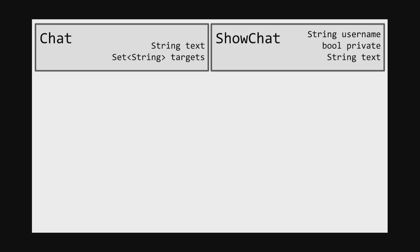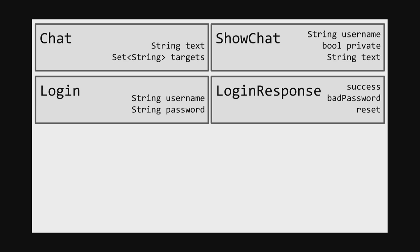First and most obviously, I'm going to have a class called Chat. This is what the client sends in order to say something — there will be a string field which is the text, and a set which is the targets the chat is going to. The server will handle this by sending a ShowChat to everyone who needs to get the chat, containing the username, a boolean as to whether it was private, and the text. We'll also have a Login class with a username and password.